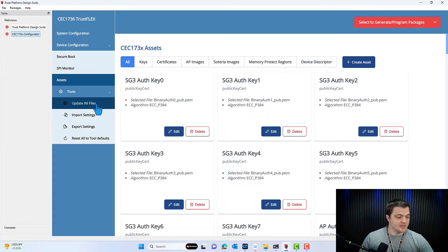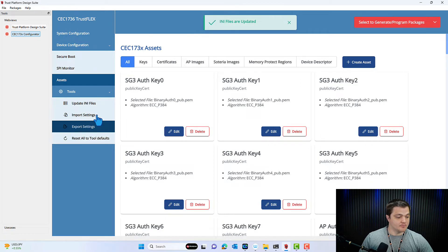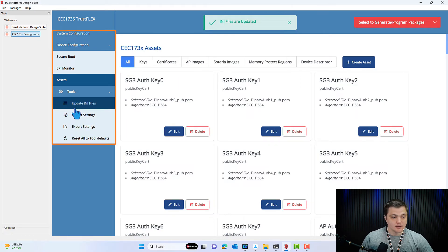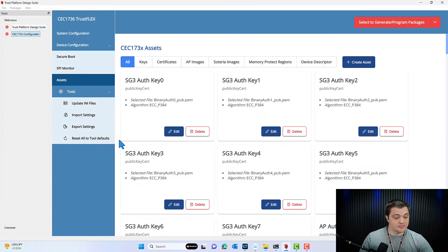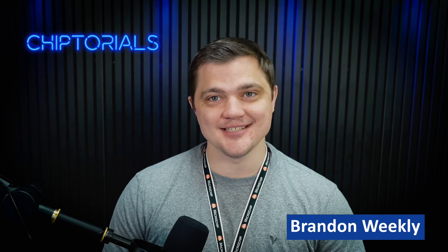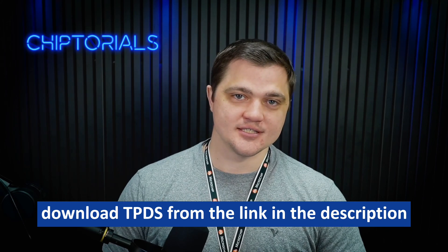And then we have other tools at the bottom that you can use to import specific user settings if you need to in your TPDS package. Thank you for watching this overview of the Trust Platform Design Suite Configurator for our CEC173X Platform Root of Trust Controller. If you want to learn more about the device, please check out our free online Microchip University course. There will be more videos in this series that go over how to set up each of the individual use cases supported by this part in Trust Platform Design Suite.